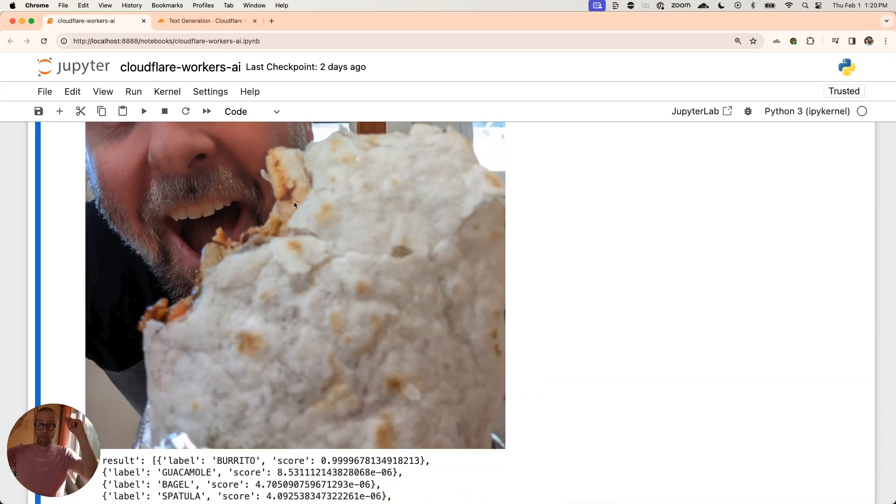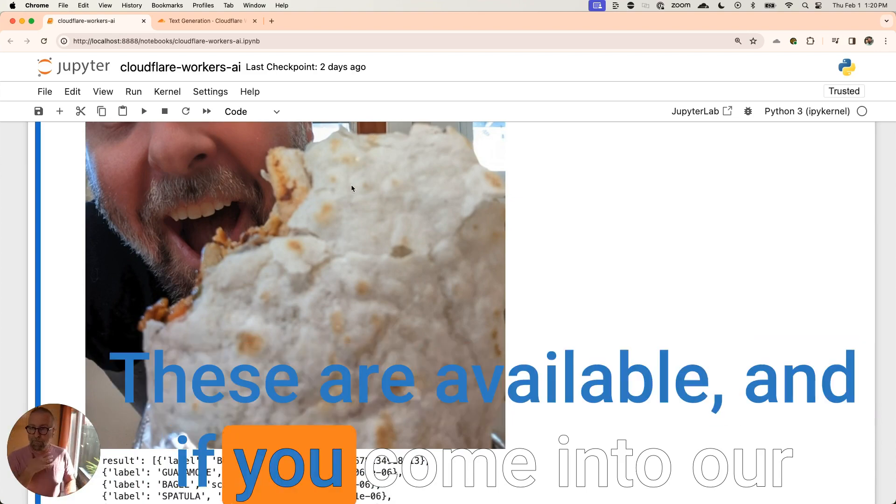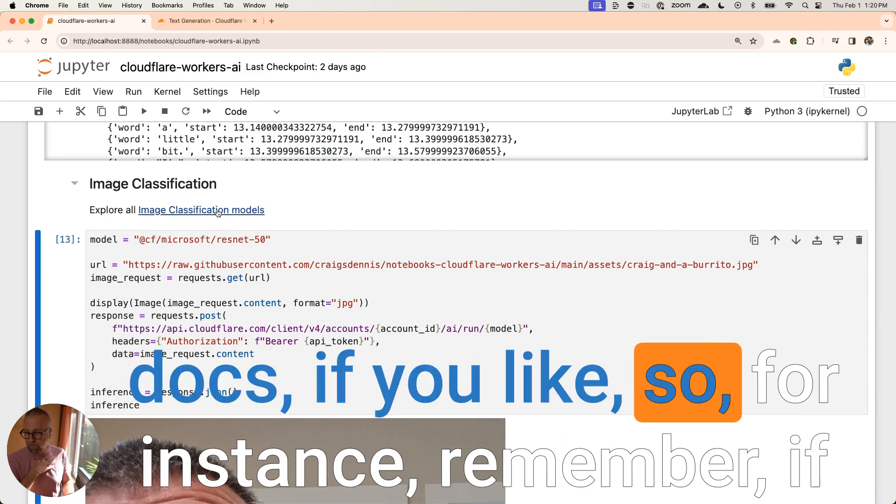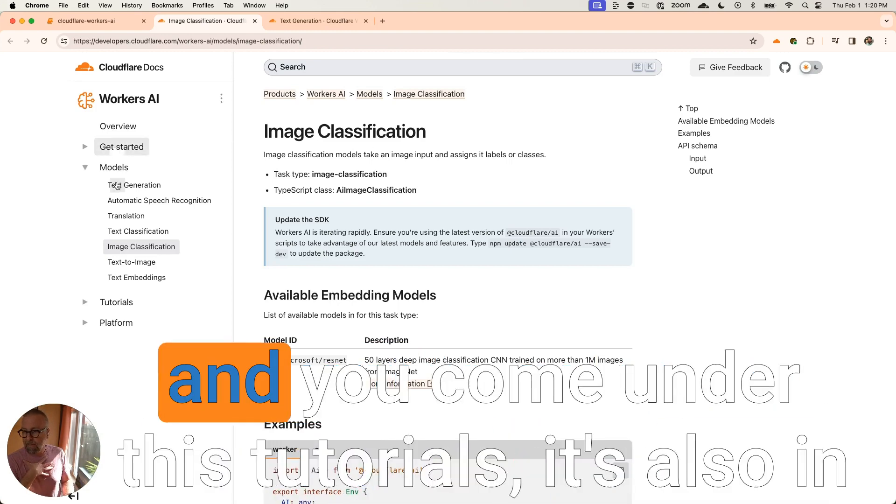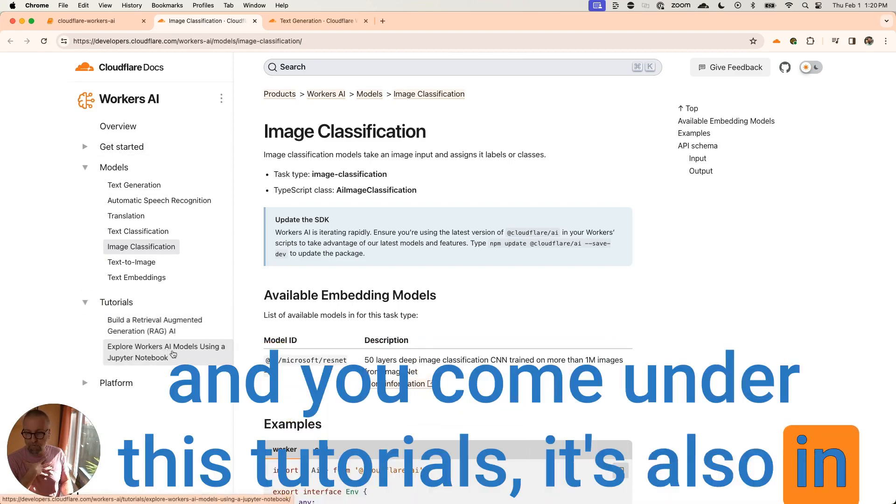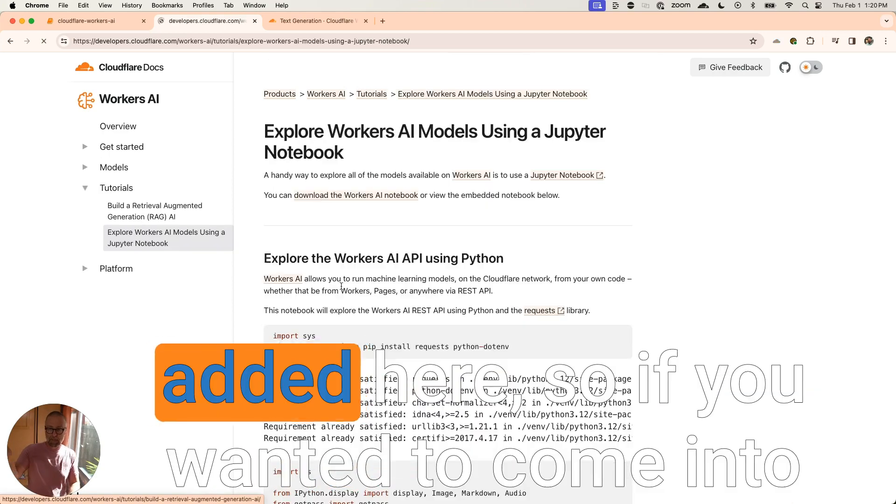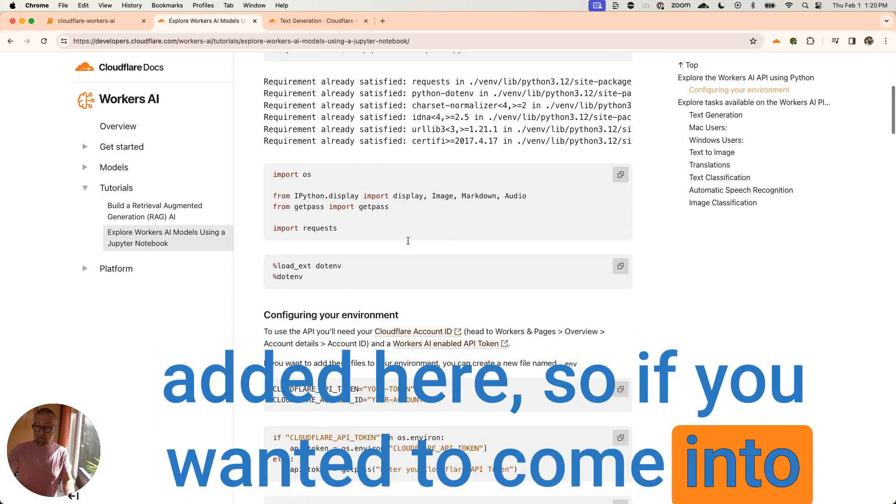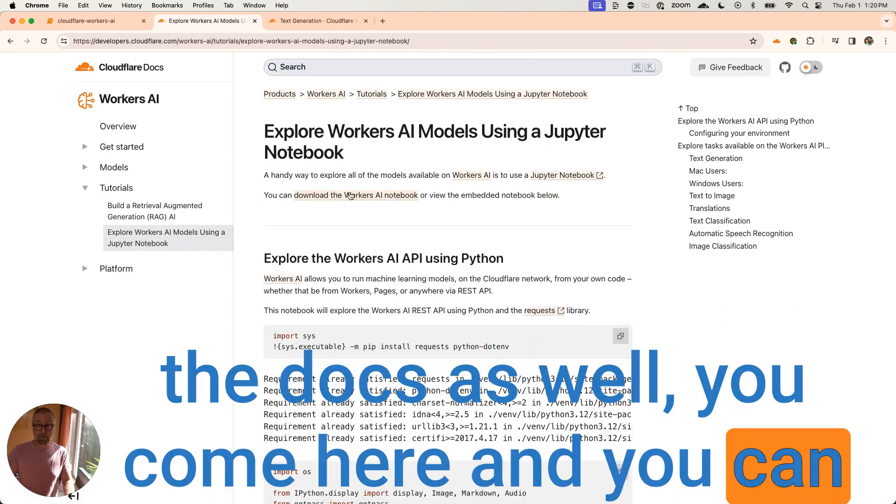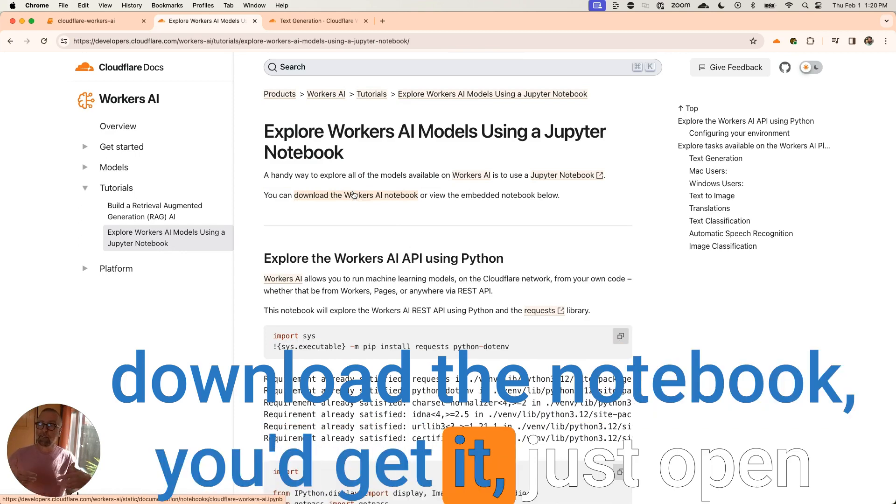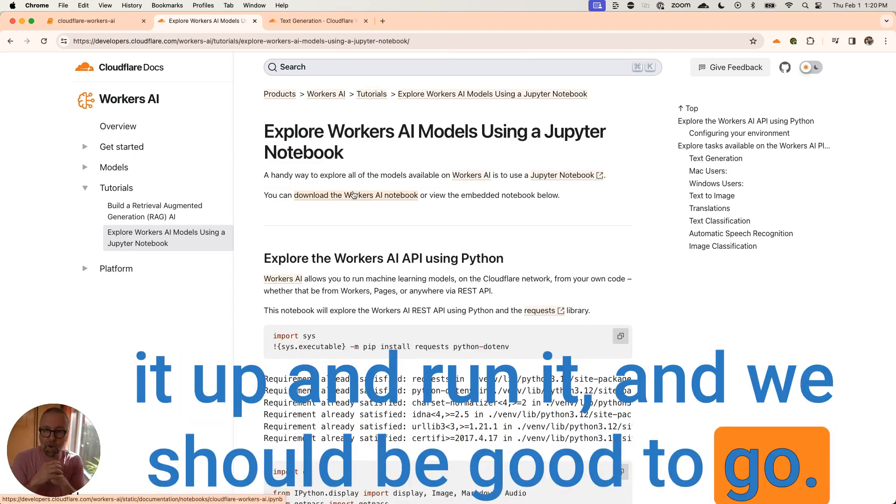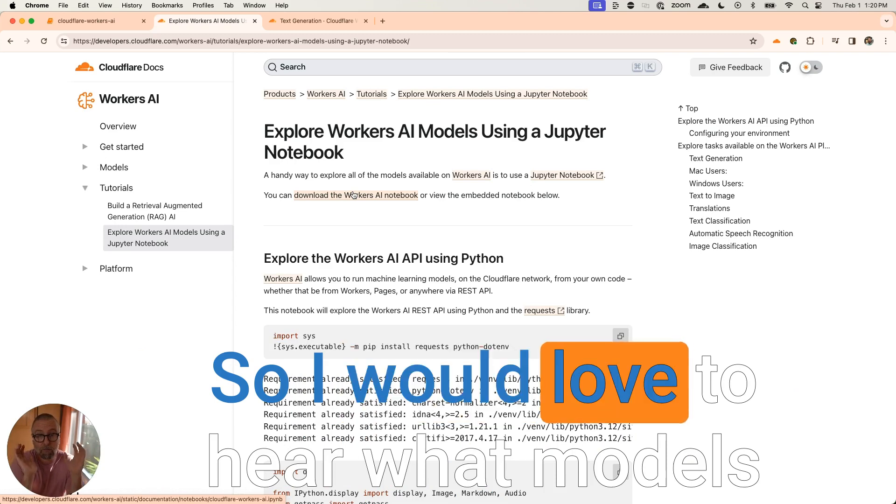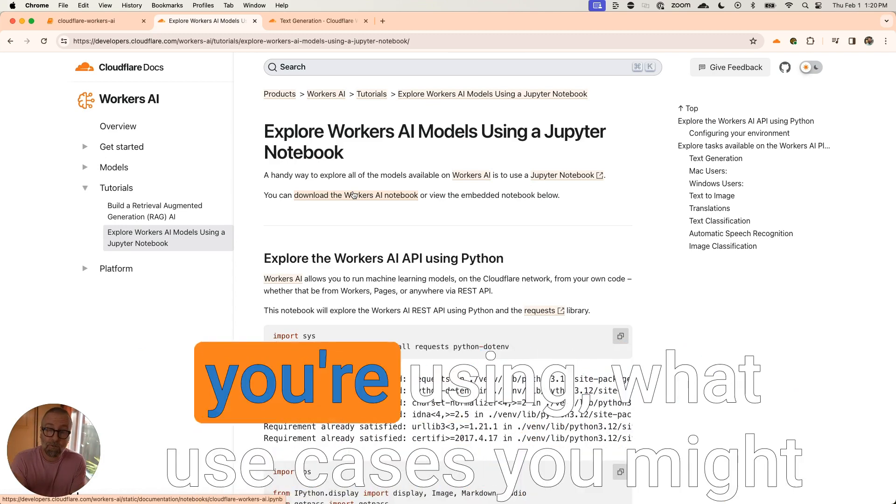So these are available. And if you come into our docs, if you like, so for instance, remember, if you want to go explore these docs over here and you come under this tutorials, it's also in here, this Jupyter notebook has been added here. So if you wanted to come into the docs as well, you come here and you can download the notebook, you'd get it, just open it up and run it.